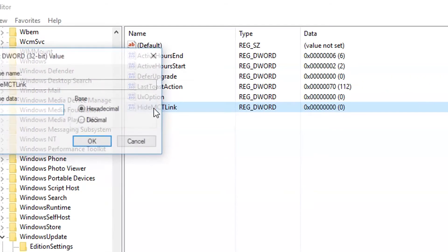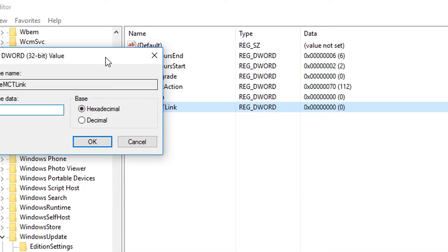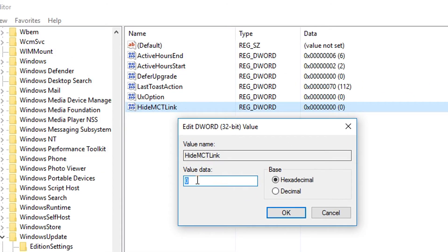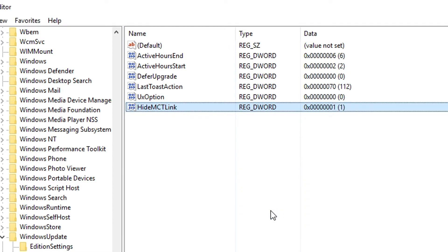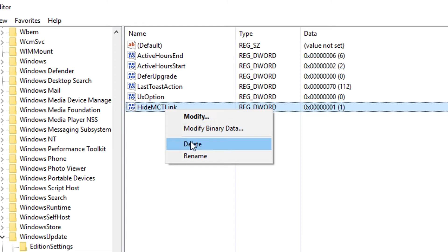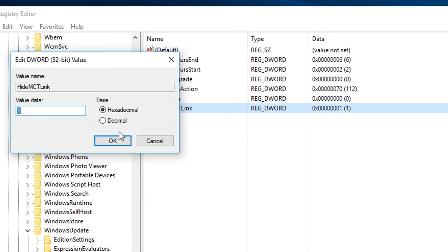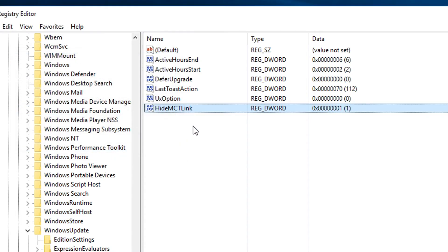Now all you have to do is just double click it and it's going to pop up with an option to change the value data here. Now if you want to disable the notification, all you have to do is just turn it to a 1 and click OK. If you want to re-enable it, all you have to do is go back in and either just delete this key, right click and delete it, or edit it again and change it to a 0. And then when you save it, that will re-enable it.